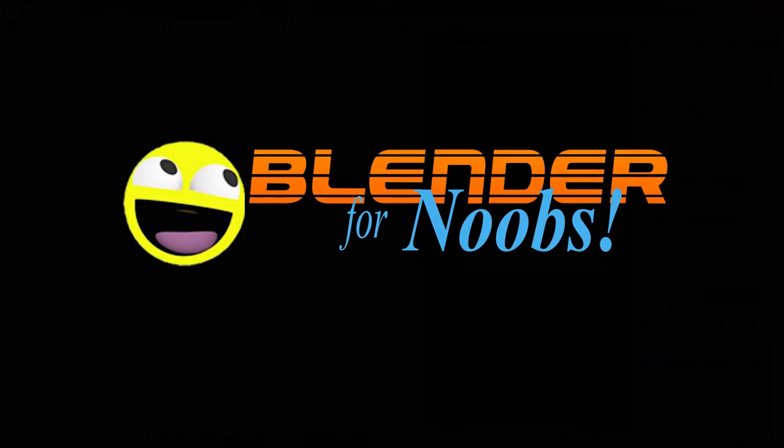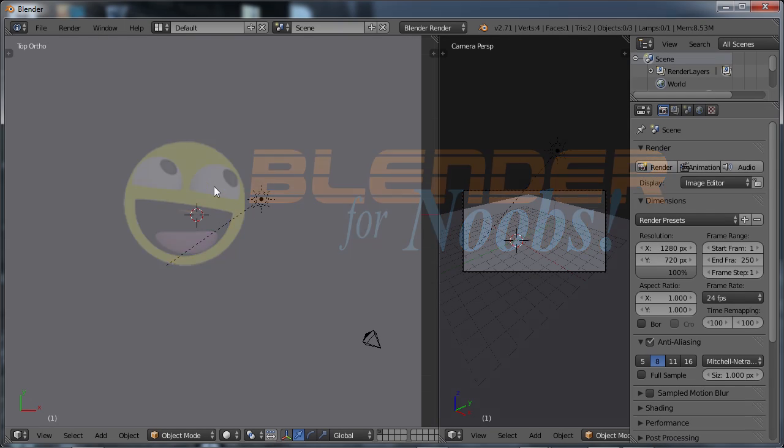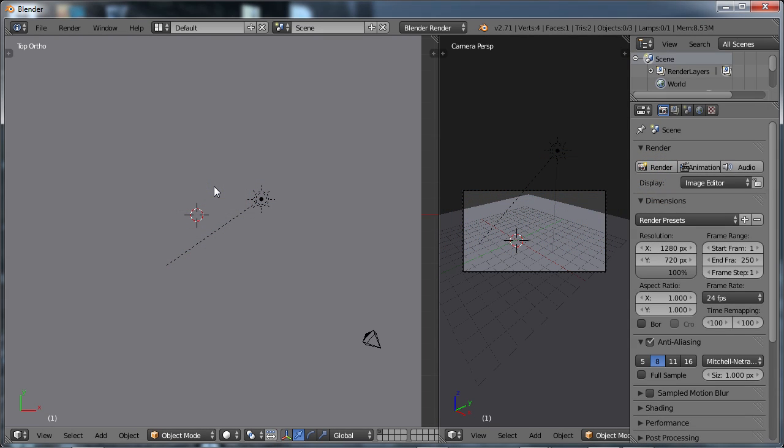Blender for Noobs. Hello, this is Dan Nobles, and welcome to Blender for Noobs, and welcome to this lesson on subdivision and smoothing.